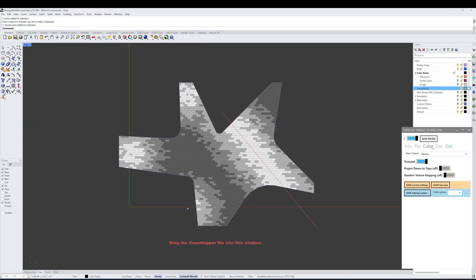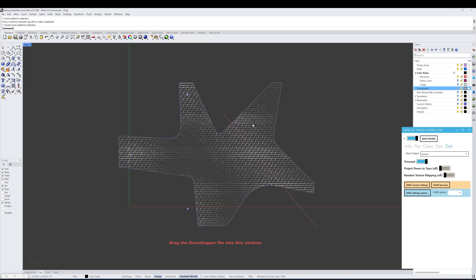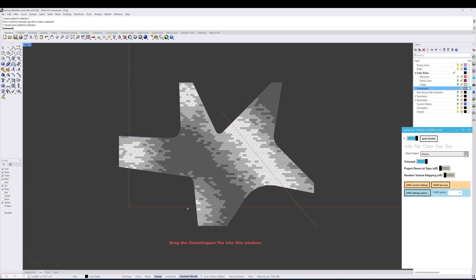Let's talk about the output tab, where we can see all the different output options for our paving pattern. The first is a dropdown menu allowing us to select outputs as either curves, meshes, or hatches. These outputs are geared towards different types of drawings or diagrams you might be making, as well as meshes which can be used for applying textures for rendering.